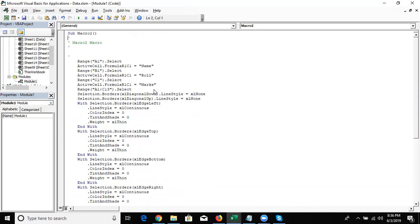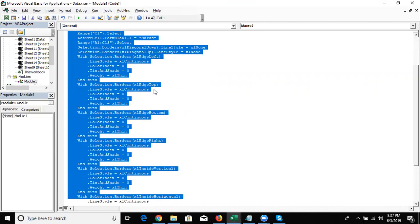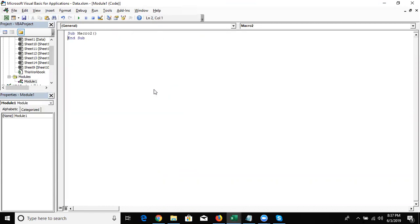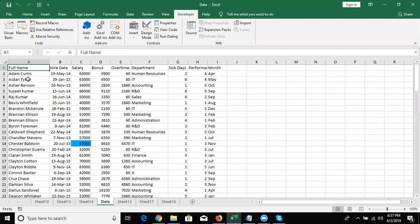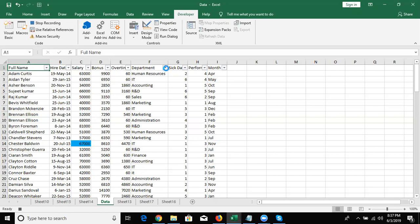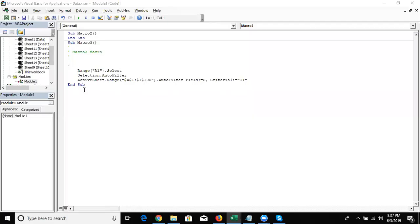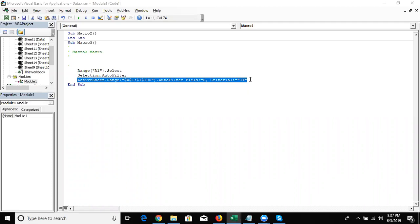However, Recording Macro does have some benefits. First, if you are a learner, then Recording Macro is your guide. For example, if you are writing a macro and you want to apply a filter but you don't remember the filter code, Record Macro helps you. Just record your macro, apply the filter, then stop — and you will see the filter code. You can then use that code in your automation macros.